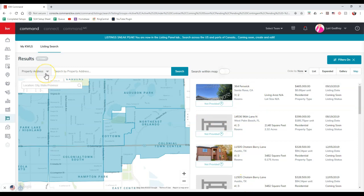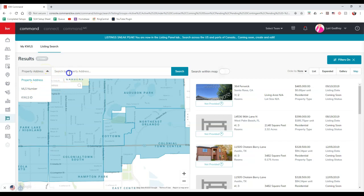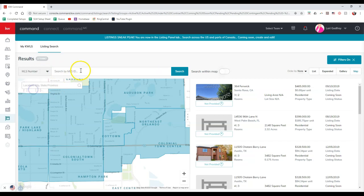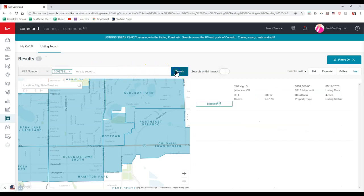Then you can search by the property address, you can search by the MLS number, the KWLS ID. So if I search by this MLS number, for instance.